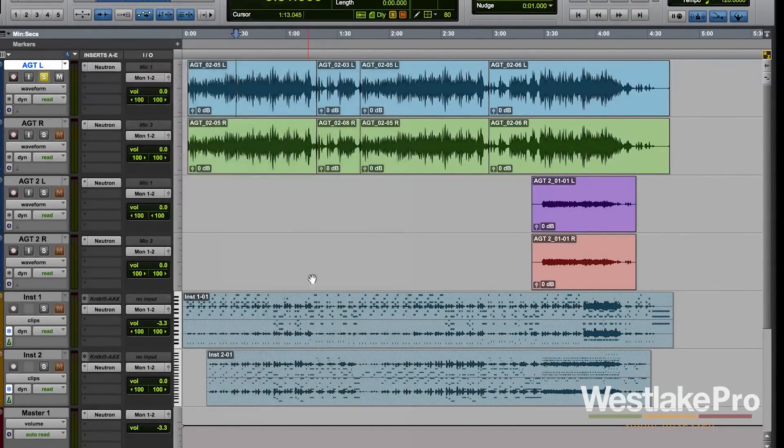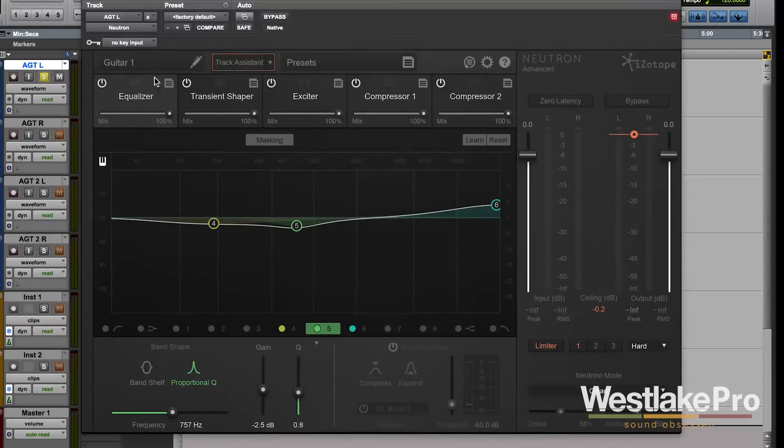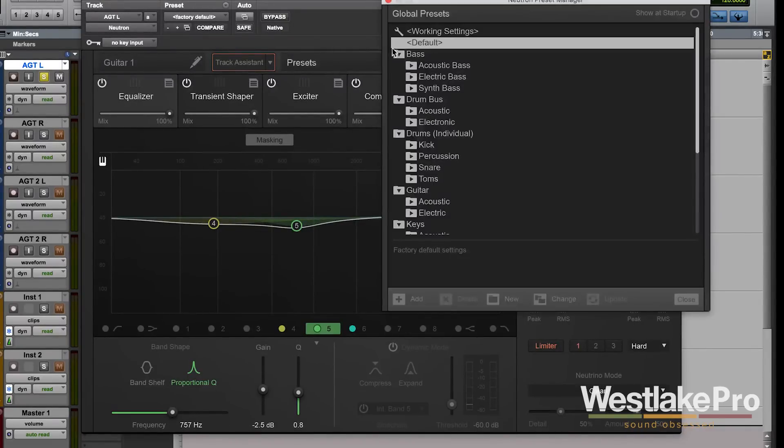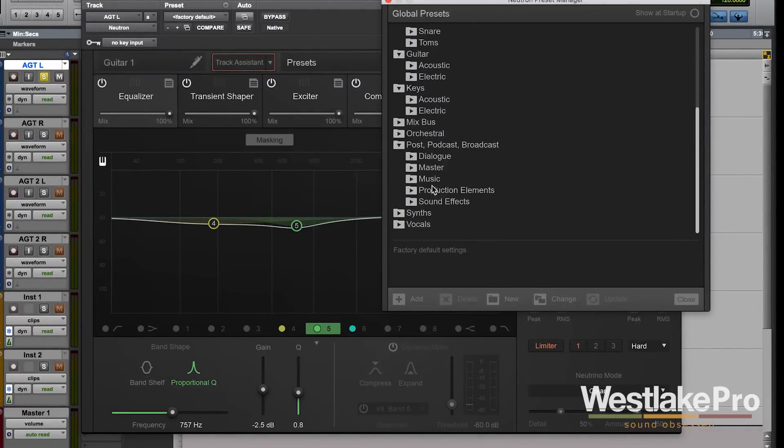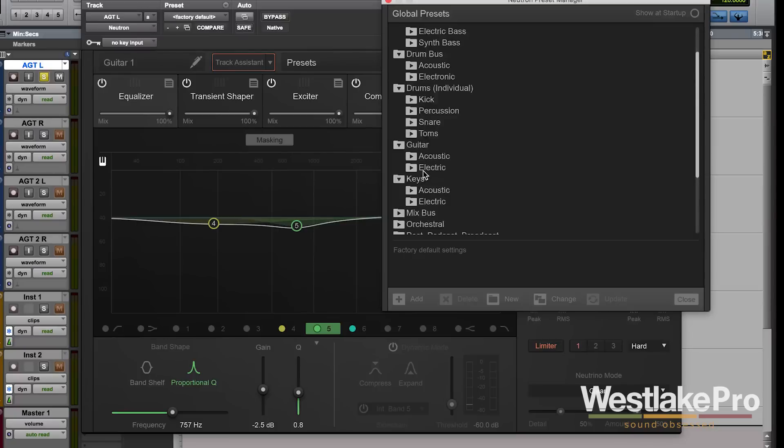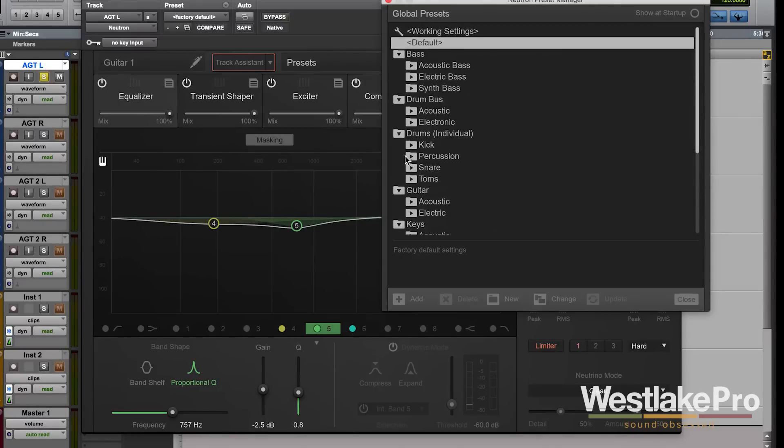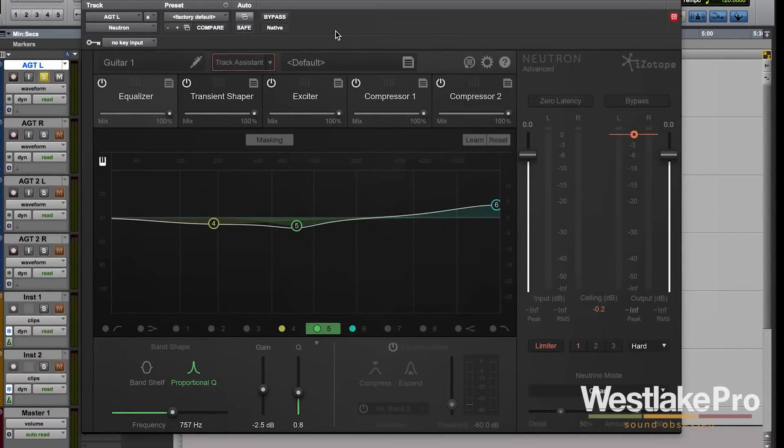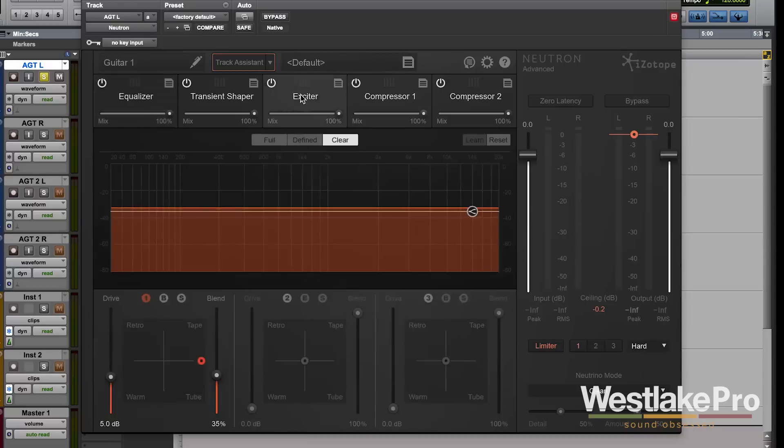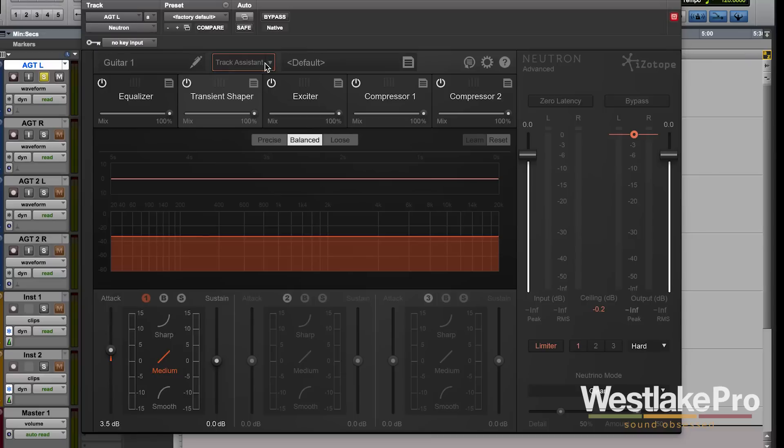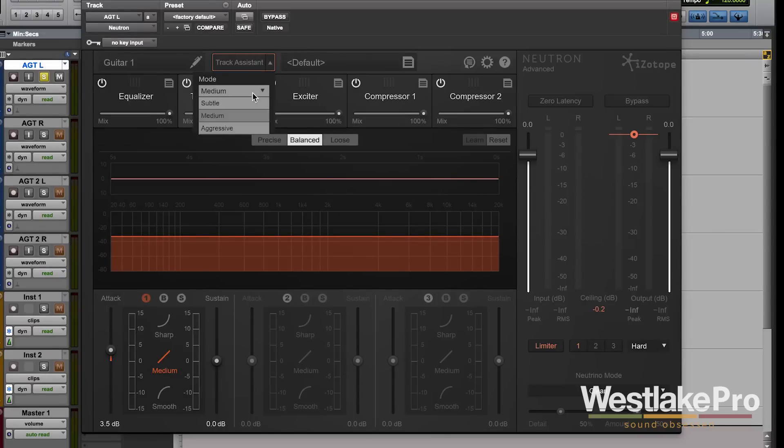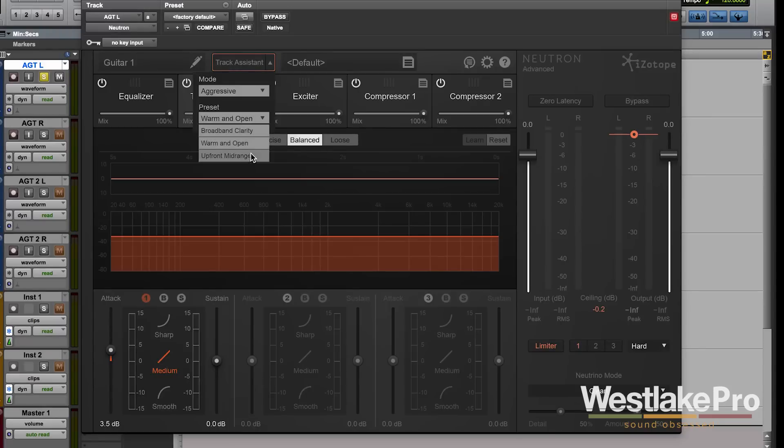Let's set it to the default setting here. Once we have that, let's take a look at the Track Assistant. We'll set the mode to aggressive and the preset to warm and open. All we have to do is click on Track Assistant and hit play in the DAW.